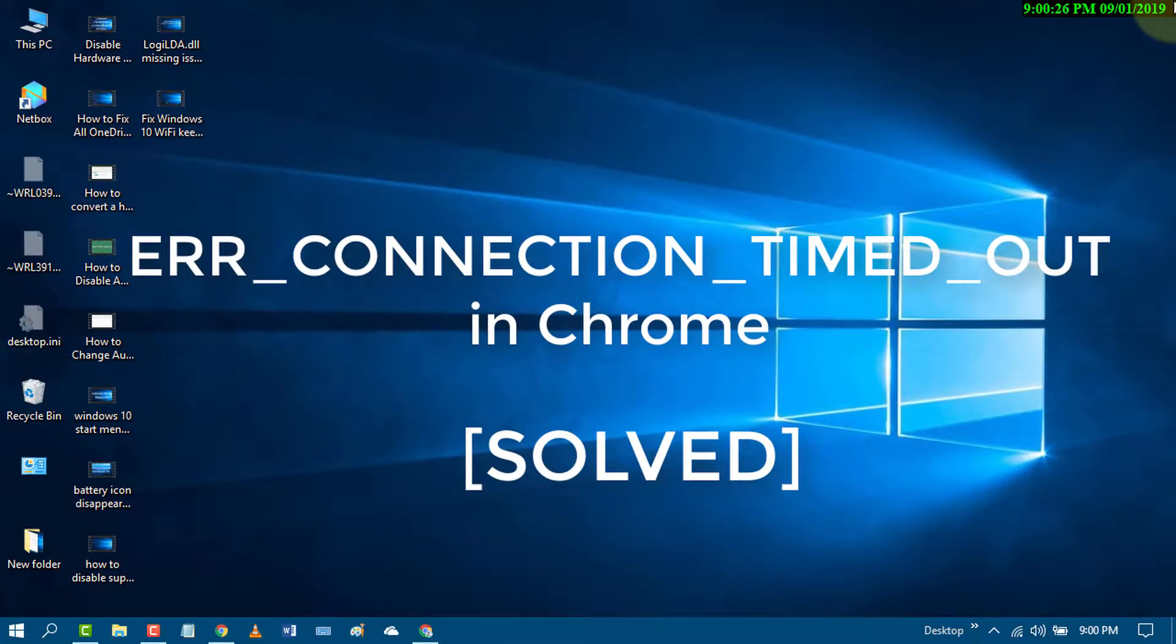Hello guys, in this short video I'm going to show you how to fix error connection timeout in Google Chrome.